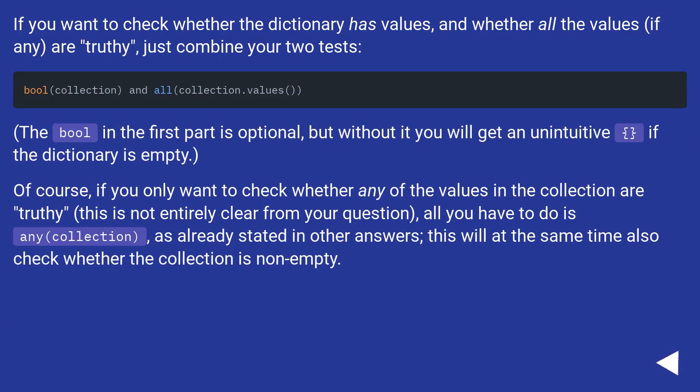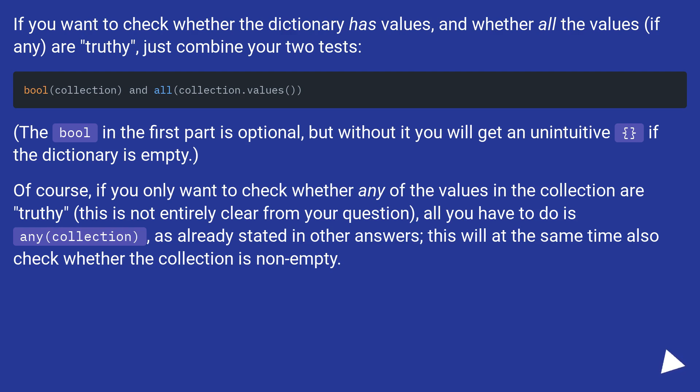If you want to check whether the dictionary has values and whether all the values, if any, are truthy, just combine your two tests. The bool in the first part is optional, but without it you will get an unintuitive result if the dictionary is empty.